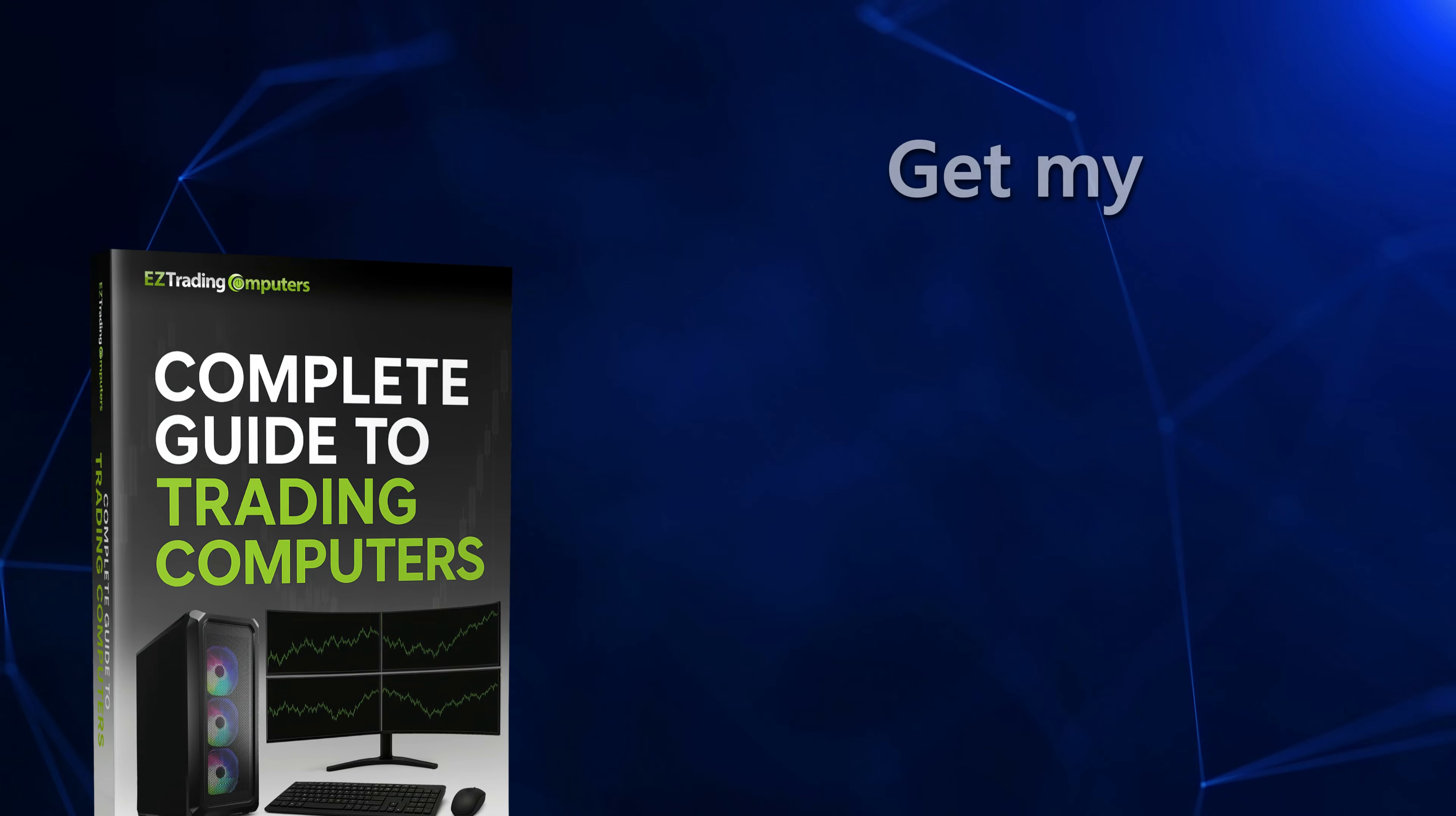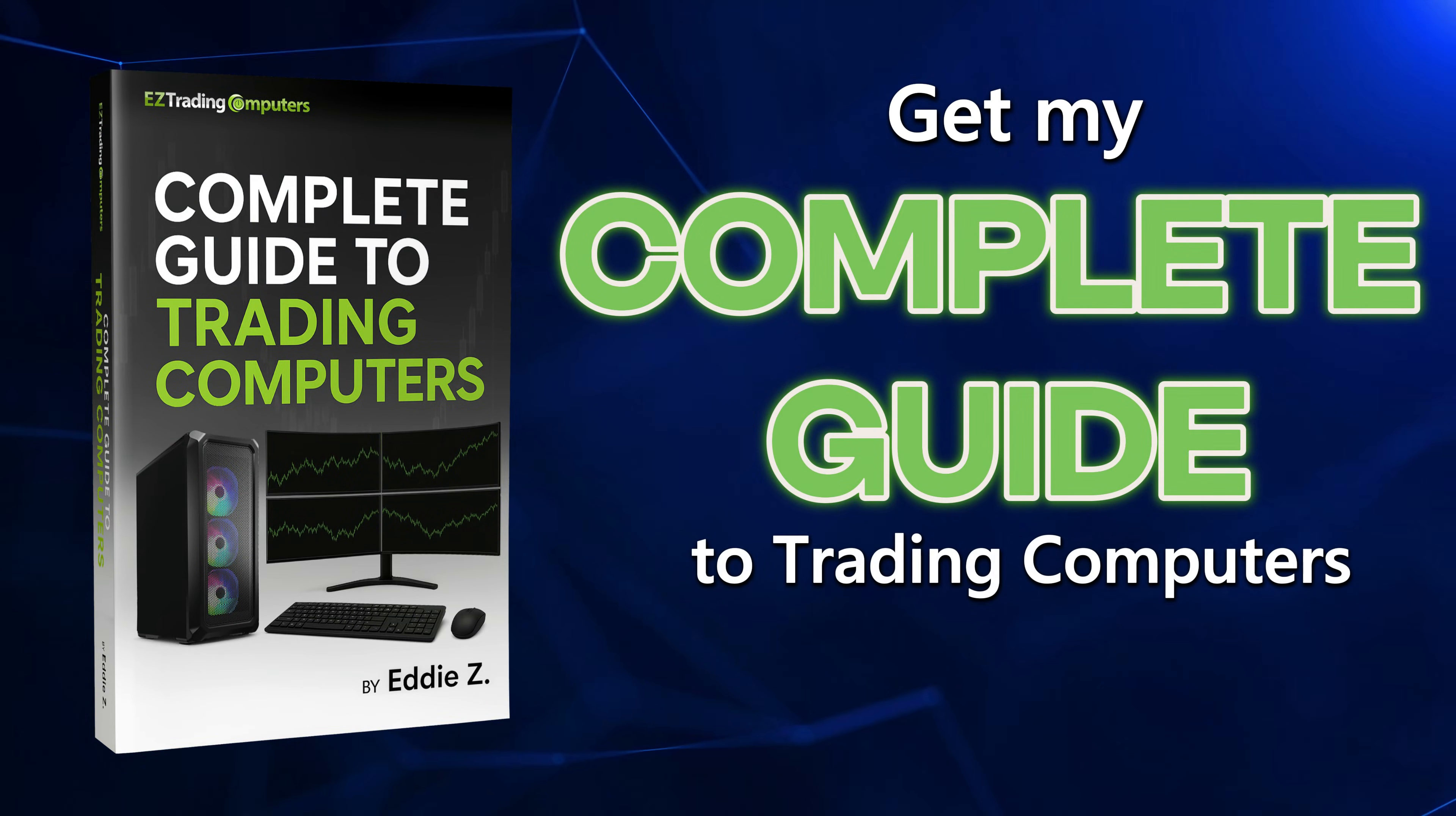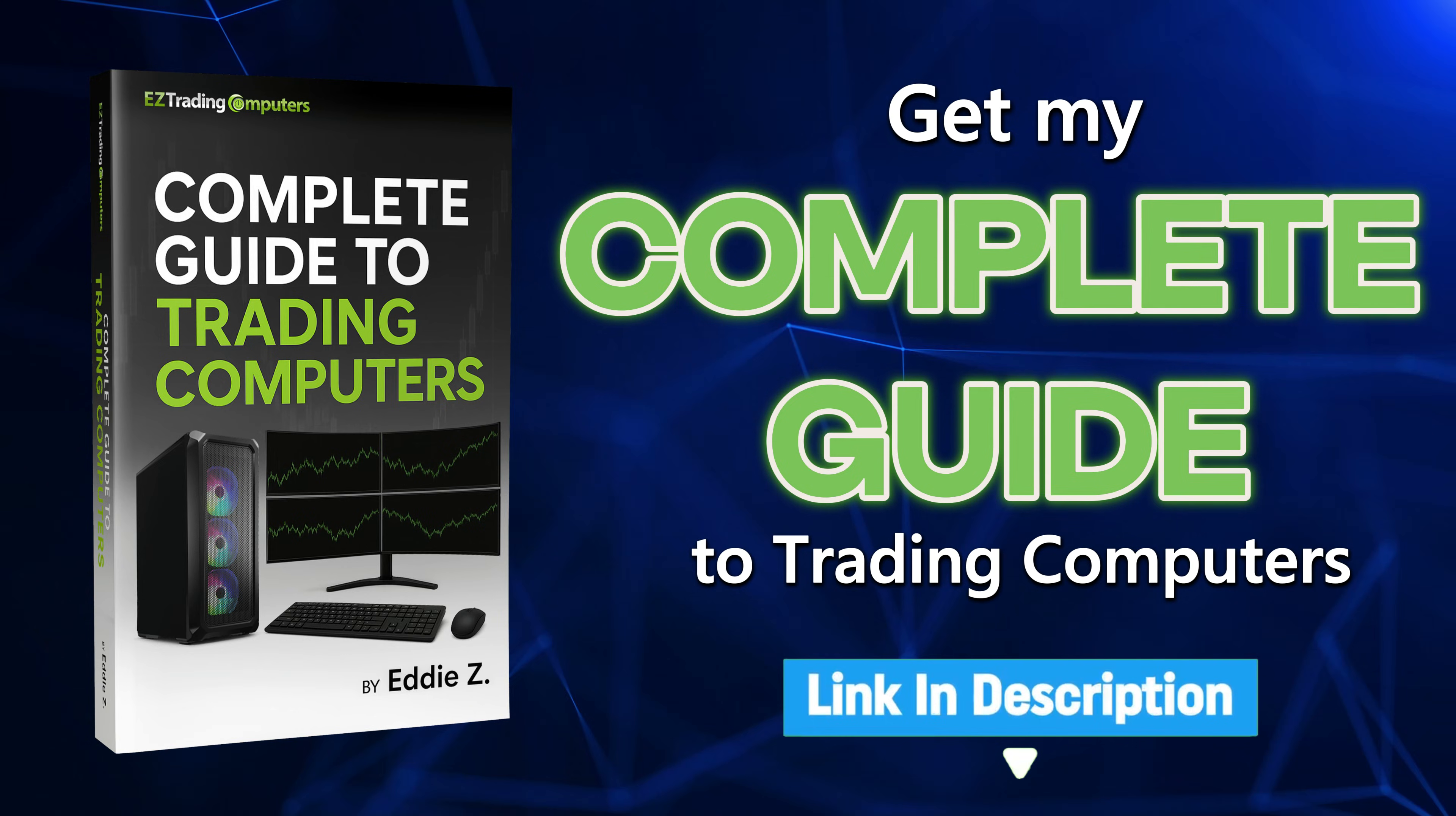If you like this kind of information and you want to know how to optimize your trading setup, make sure to get my Complete Guide to Trading Computers. The link is in the description below.